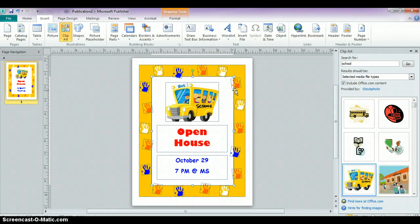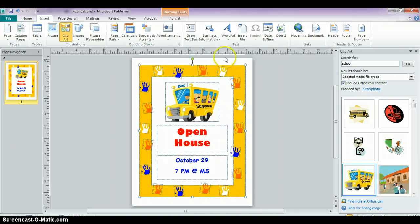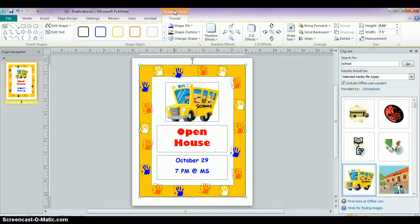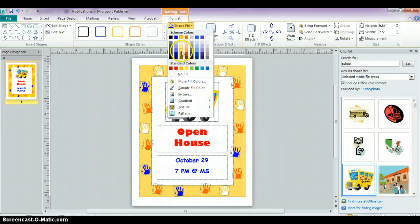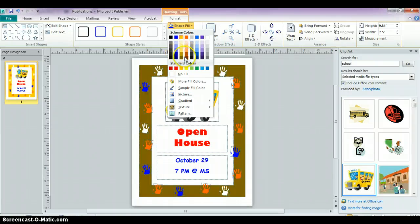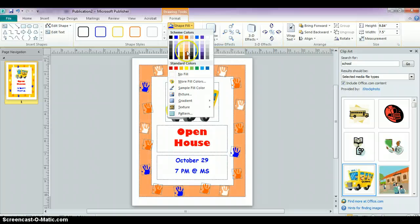Some other things you can do with this template — if you want to change the border that's included, you may want to change the color or the style. If you click on it, you'll get some other options at the top, including drawing tools. If I click on that, I might want to fill it with a different color. You'll notice that if you hover over the colors in your palette, you get a preview of it, so you can choose a different color.